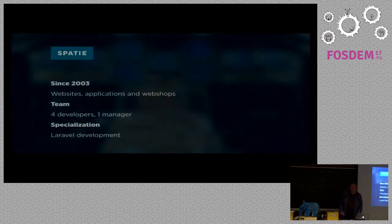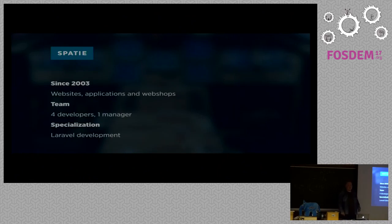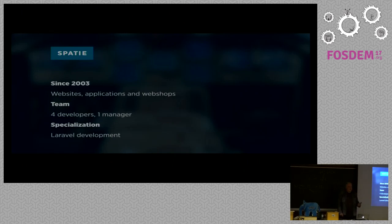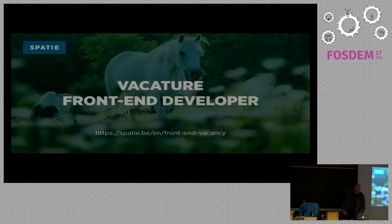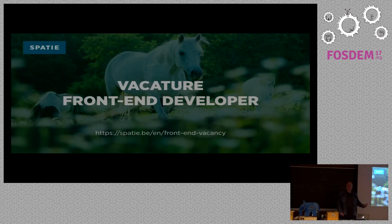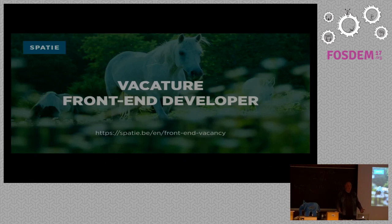My company Spatie has been around since 2003. We build websites, applications and webshops. Our team is quite small, consisting of four developers and one manager. And we specialize in Laravel development. We are looking for a new colleague, so if you know somebody that is a very good front-end developer, let me know.